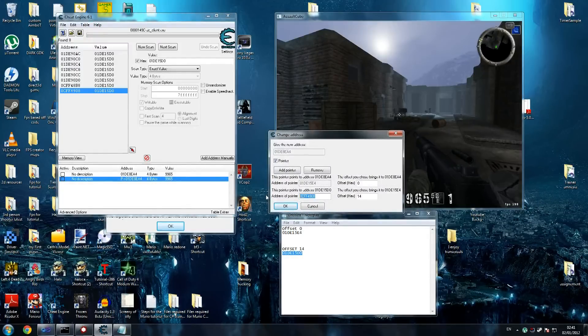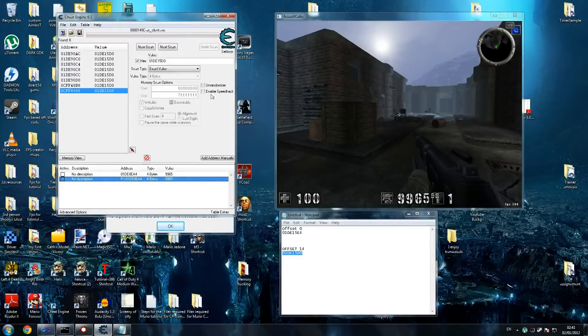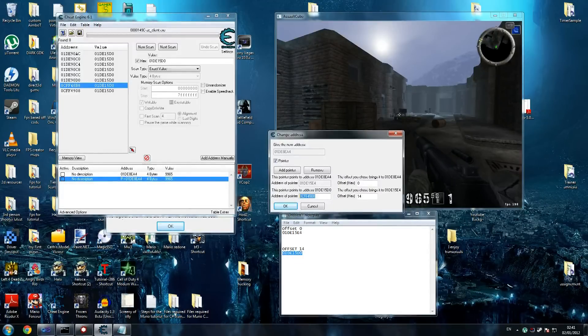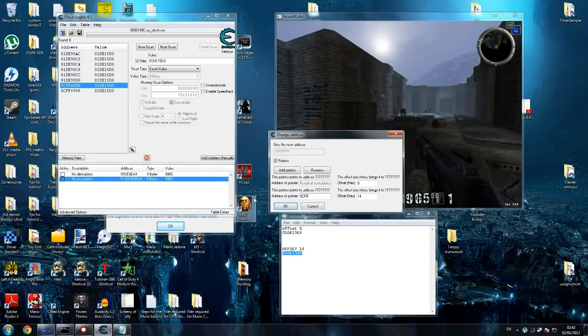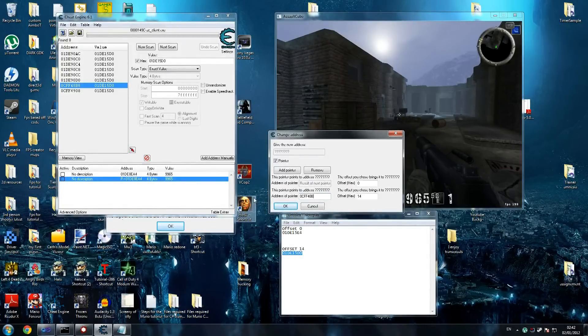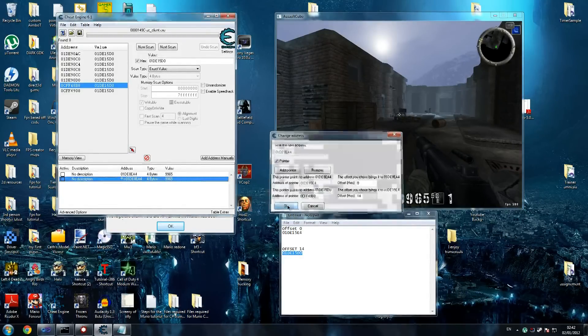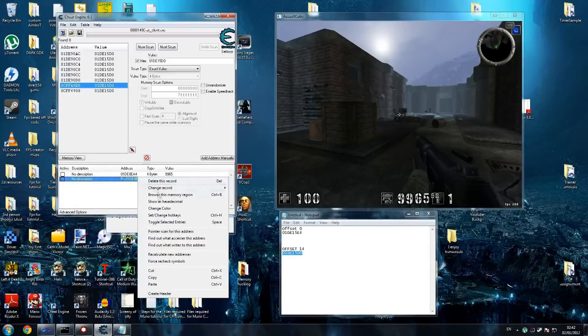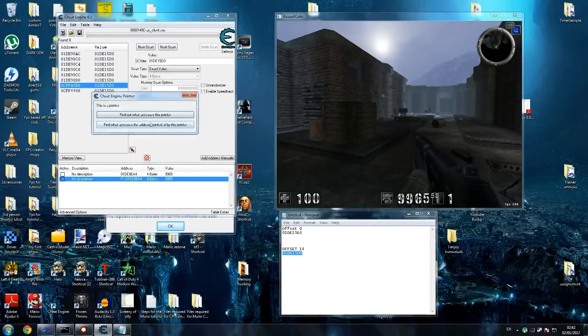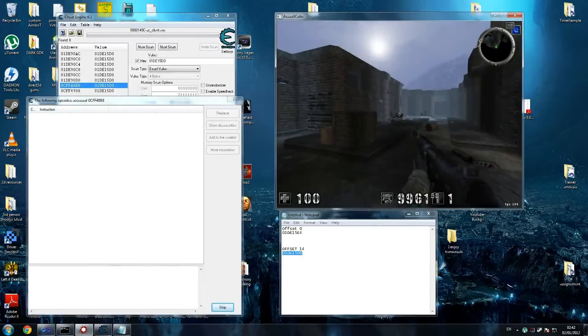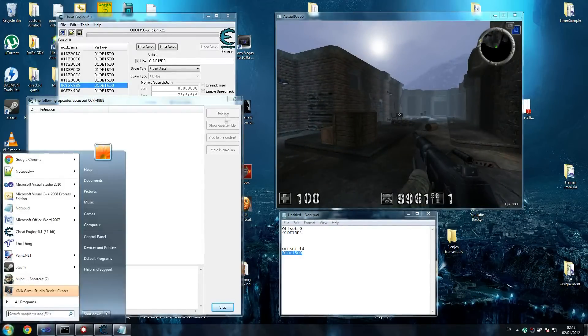Let's try the one above it. So we're trying this one now. 0CFF48B8. So what does that point to? That points to the same address, which is fine. That could be our one, so let's find out. Find out what accesses this address, take a couple shots. No, that's not what we're looking for.